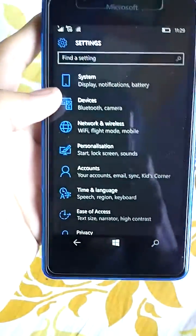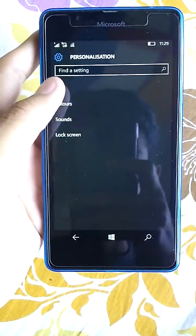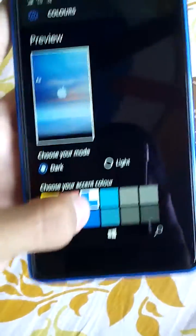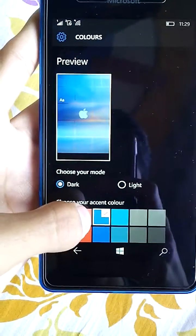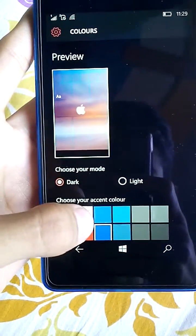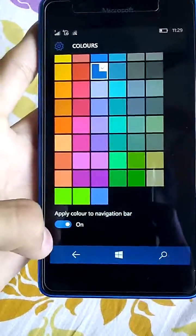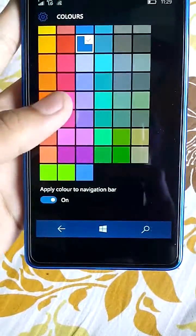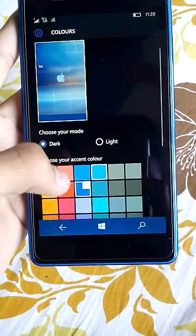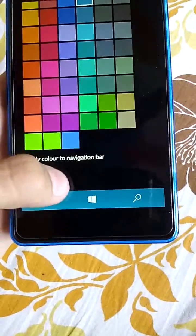It has all new settings, like personalization — you can see the colors. You can change your tile colors, and also use the same color in the navigation bar. I use cyan, it's my favorite color, though I don't really like the navigation bar style.